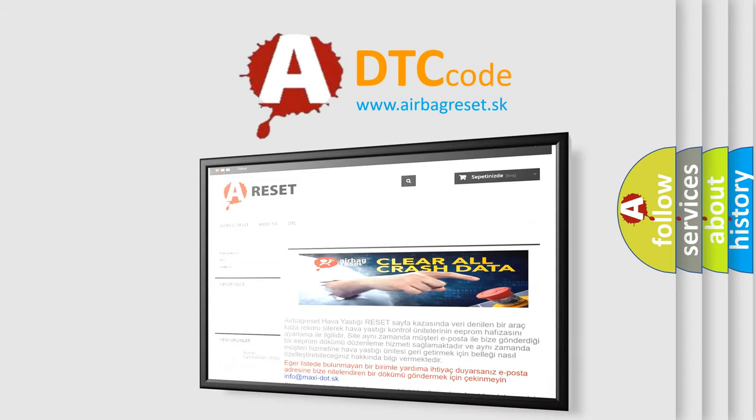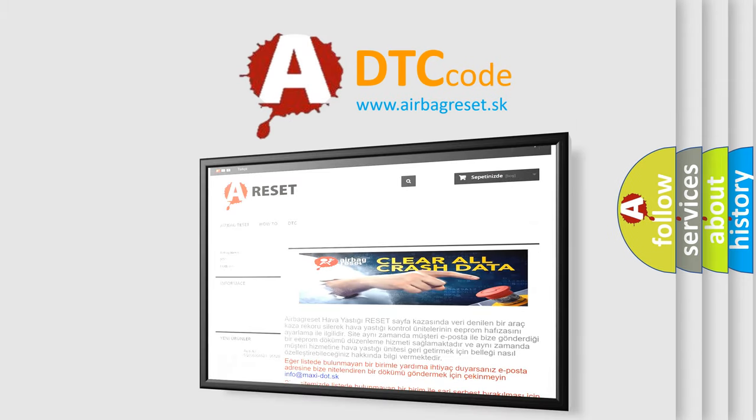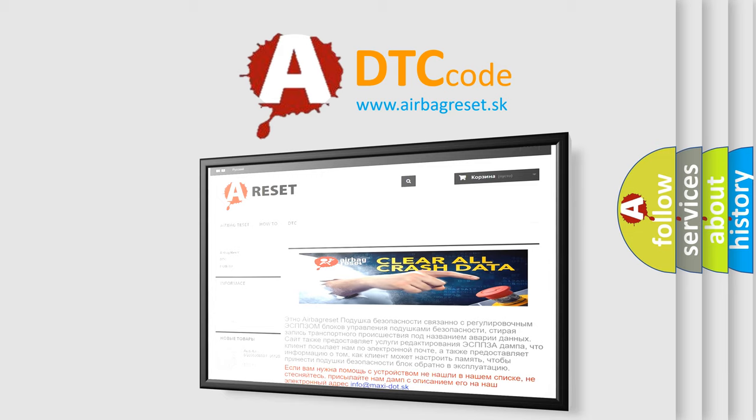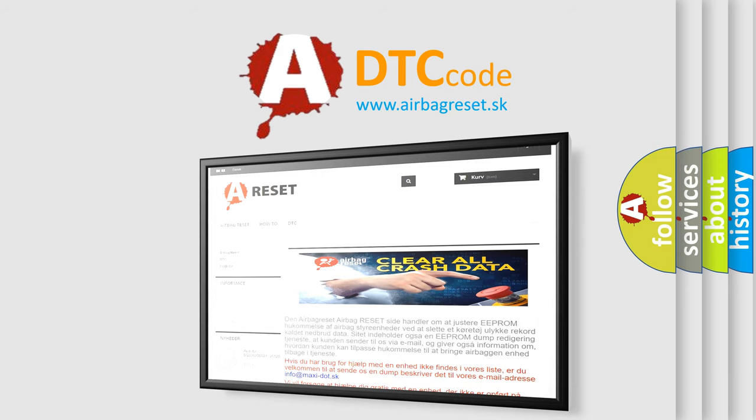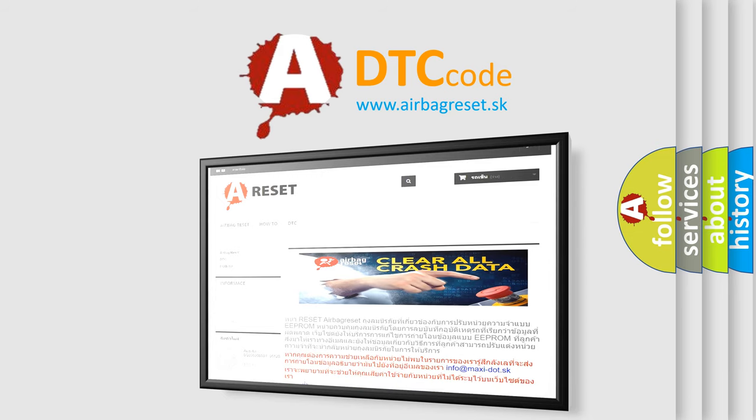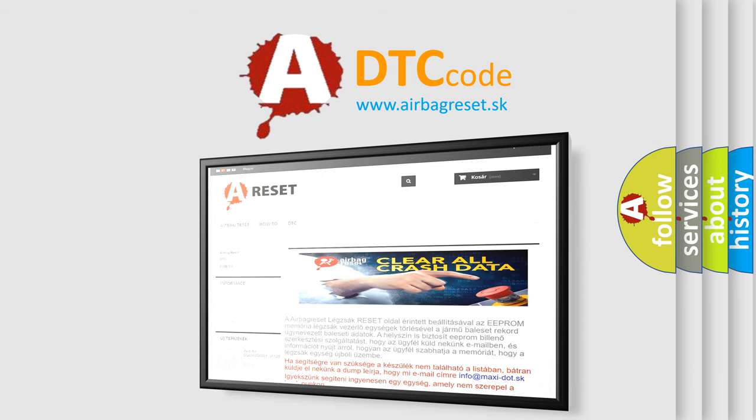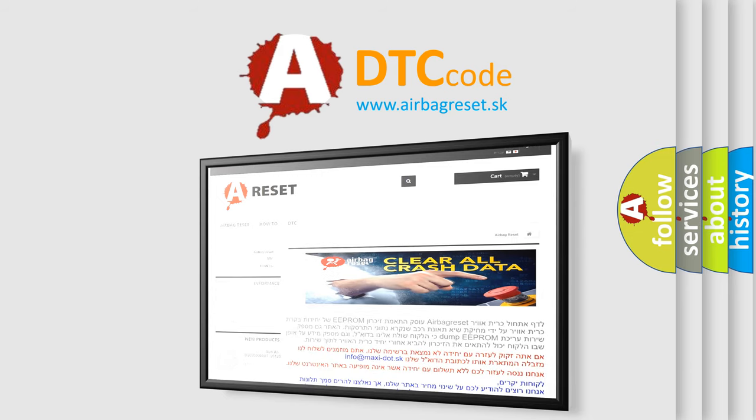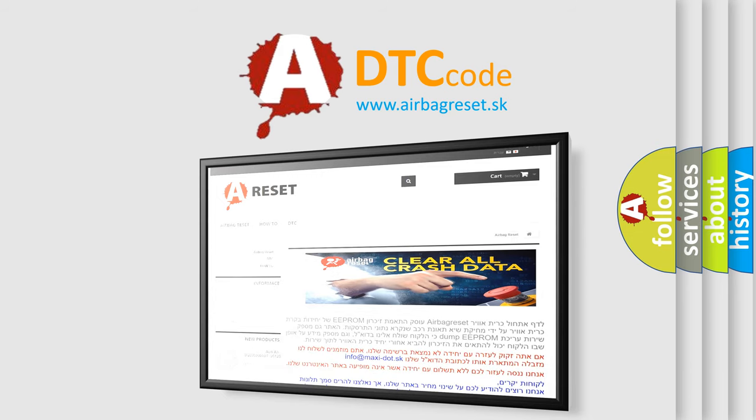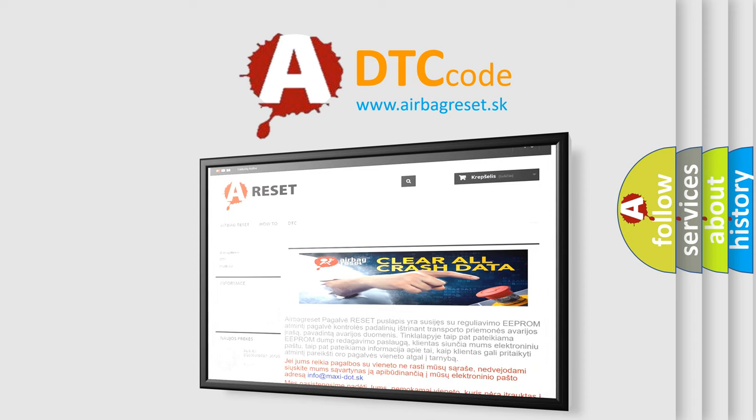The Airbag Reset website aims to provide information in 52 languages. Thank you for your attention and stay tuned for the next video.